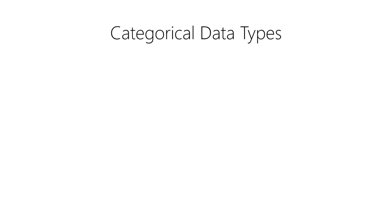First, we have categorical data types. We typically encounter three categorical data types in data science.